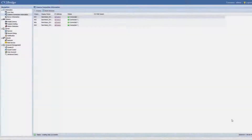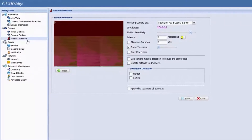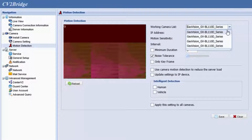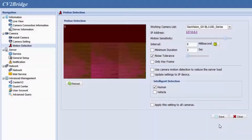It is simple to set up the feature. After you edit the cameras, please go to motion detection in the camera section. Choose the camera from the working camera list. Then enable human or vehicle detection in the intelligent detection below. Don't forget to click save to apply the settings.